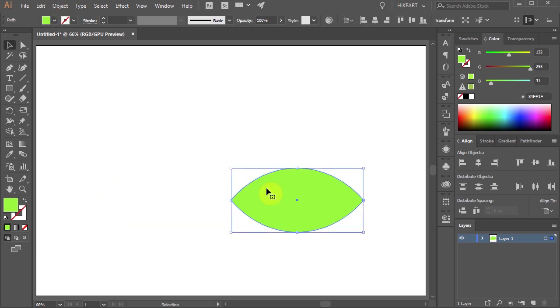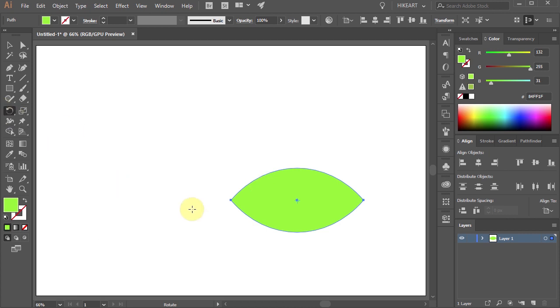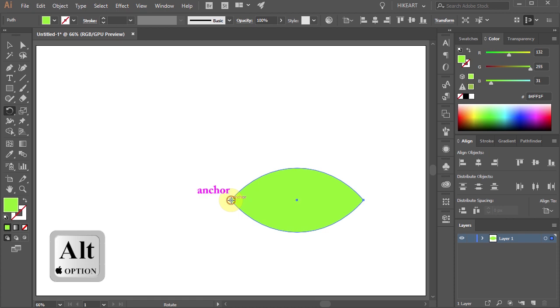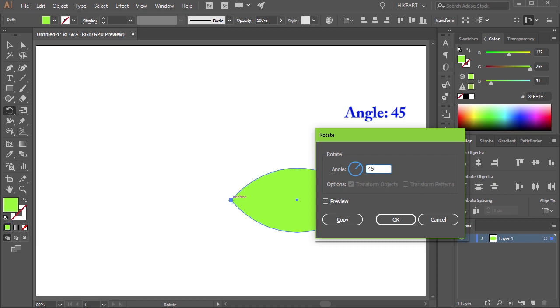First press the letter R for the Rotate tool or select it from the toolbar panel. While you are holding down the Alt key, click on this anchor point to set the rotation point. Type 45 in the angle window and then click Copy.